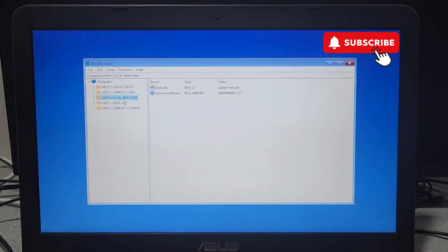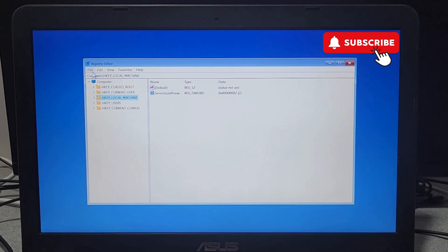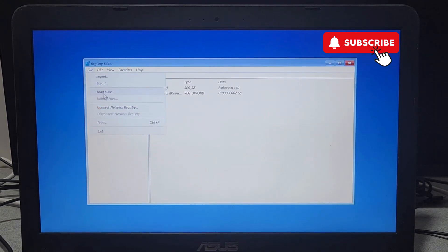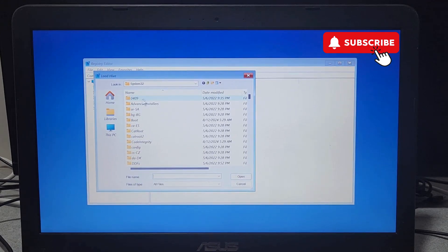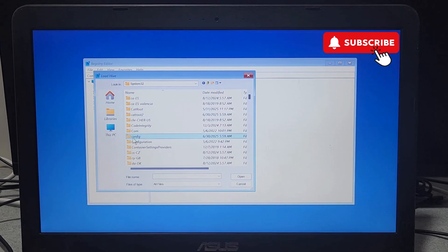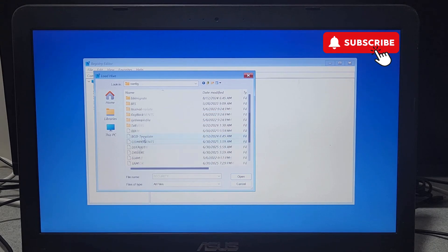Now click on the File menu at the top and select Load Hive. Now this will open the System32 folder. Here you will need to scroll down and open the Config folder.